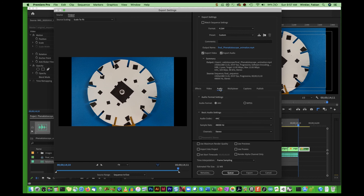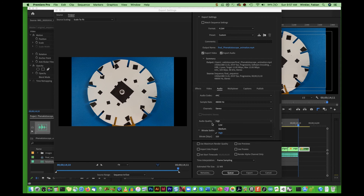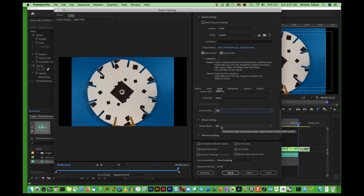For Audio Settings, make sure AAC is selected, audio quality is set to High, and the bitrate is 320 kilobits per second — the absolute highest setting — so you get the best sound quality with your project. Then hit Export.